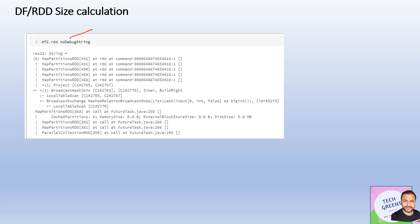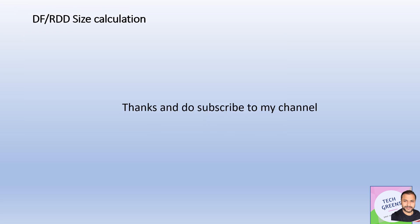Now if I call toDebugString on this one, it again gives me the memory footprints very precisely—it's all on disk, 5 KB, nothing on the memory, nothing on the external blocks.